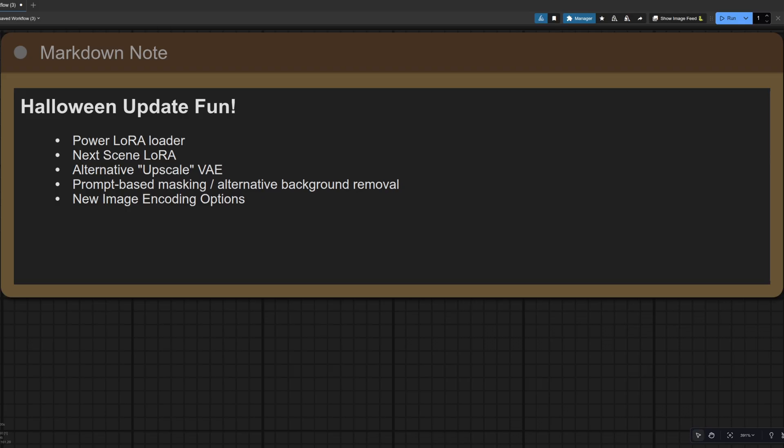These changes include a Power Laura Loader, the Next Scene Laura we can take a look at, there's also an Alternative Upscaling VAE, some Prompt-Based Masking and an Alternative Background Removal node, as well as some new image encoding options.